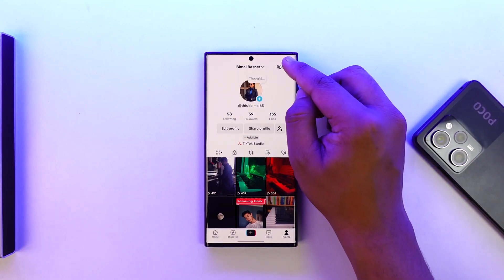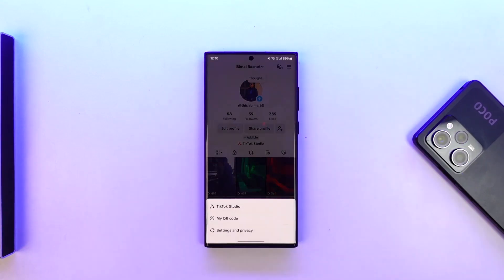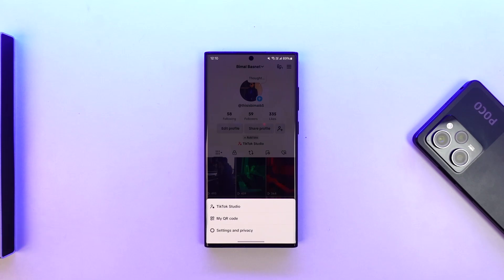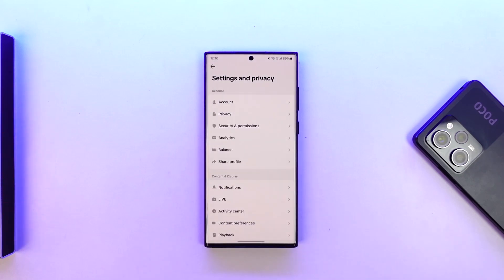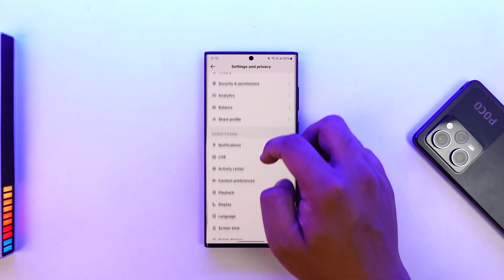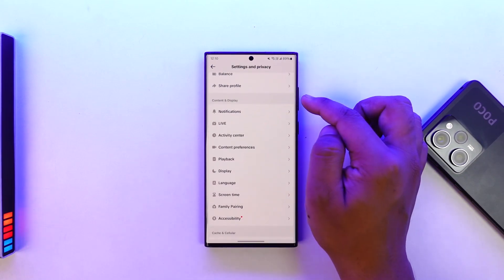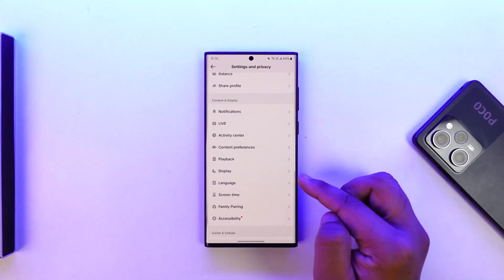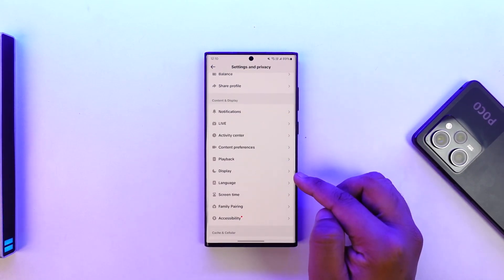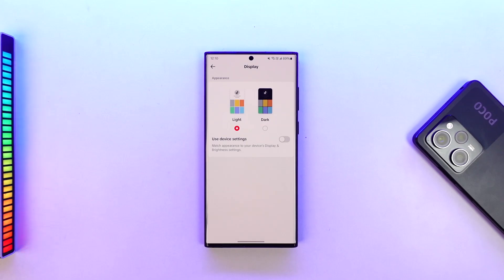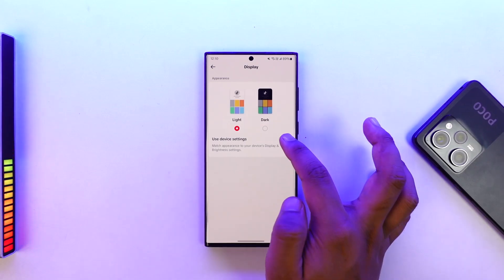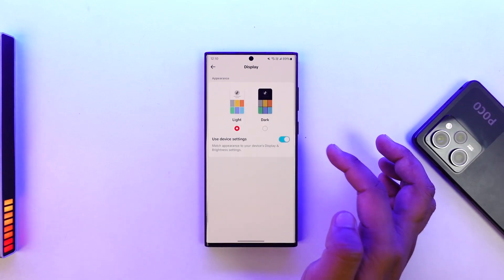Tap on the three-line option from the very top right-hand side of the screen. From there, go to the option called Settings and Privacy. From Settings and Privacy, go under Content and Display and you will find an option that says Display.